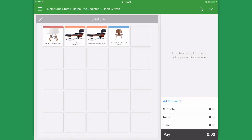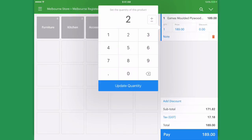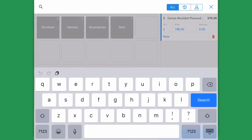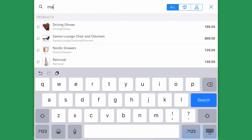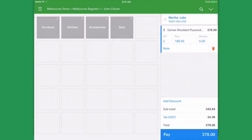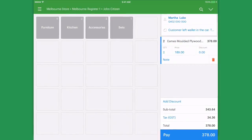For instance, we've got a customer here and we're going to add some items to our sale. Right when we're ready to take the payment, the customer realizes they may have actually left their wallet in their car. So instead of voiding this sale, we can park it until the customer returns.